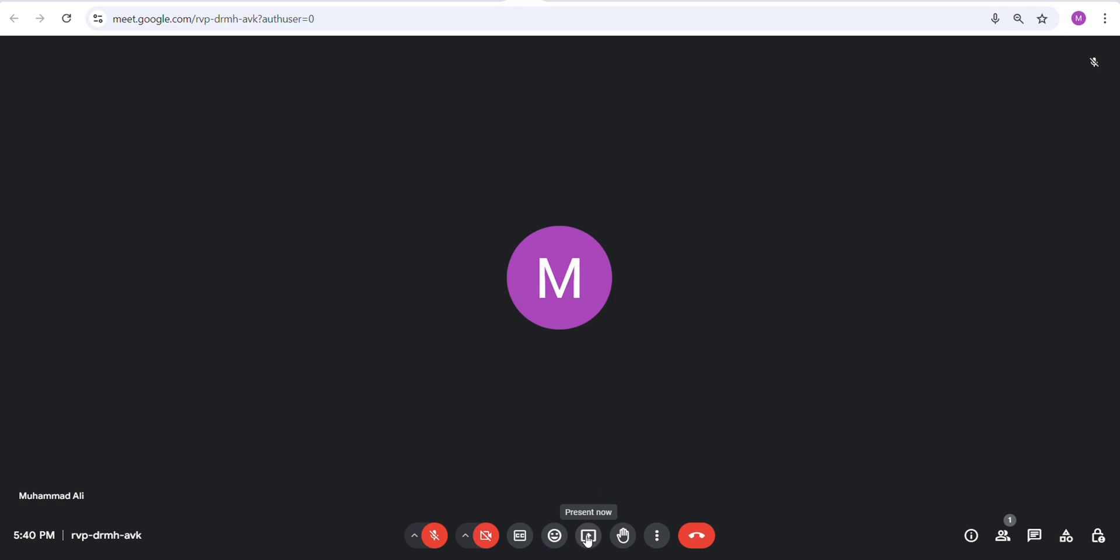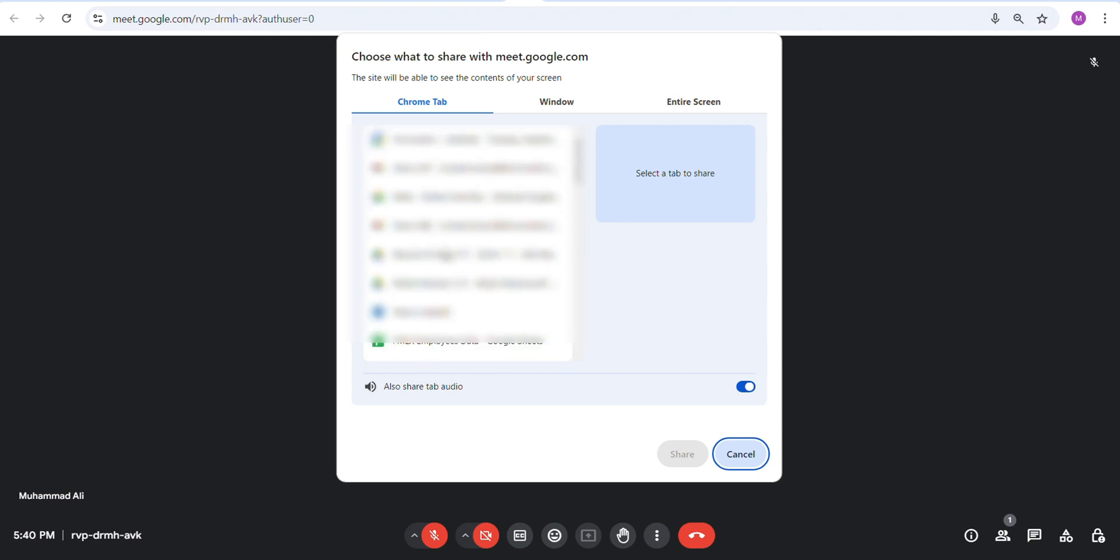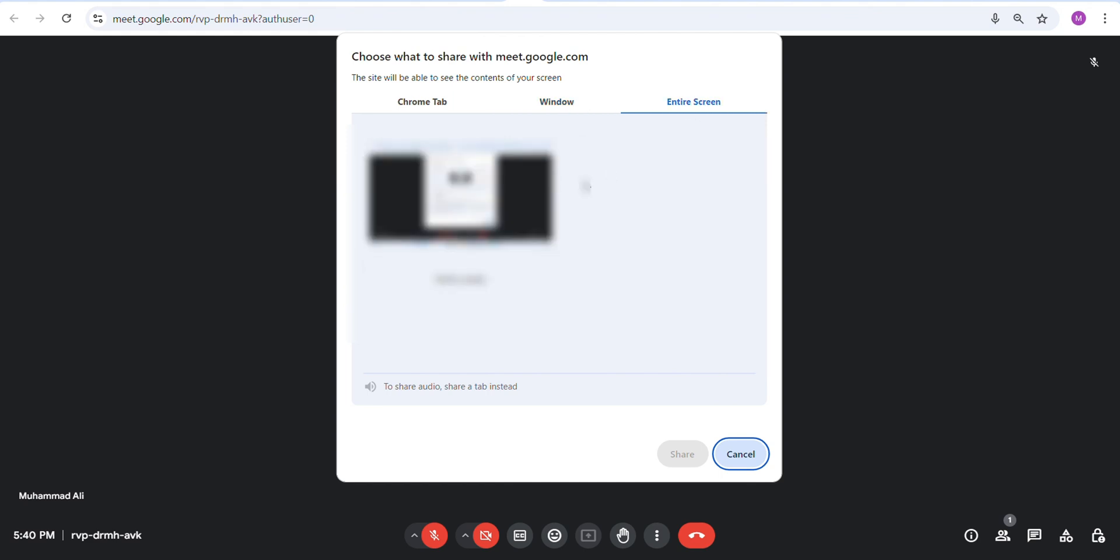Click the icon and a new window will open in front of you. You will see three options here. The first option is Chrome tab, the second option is window, and the last option is entire screen.